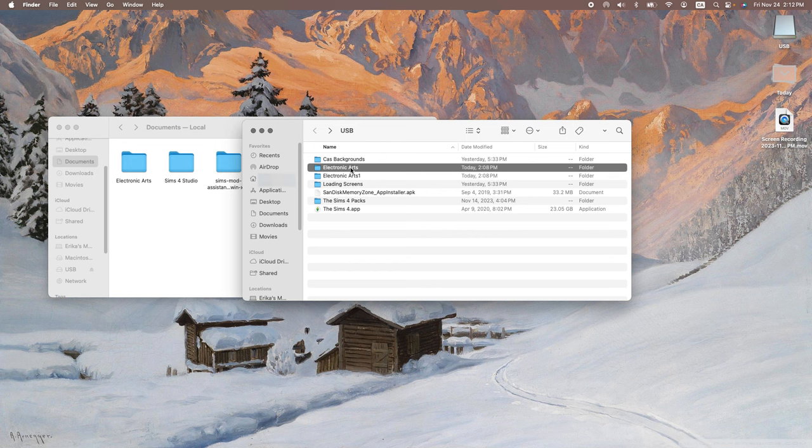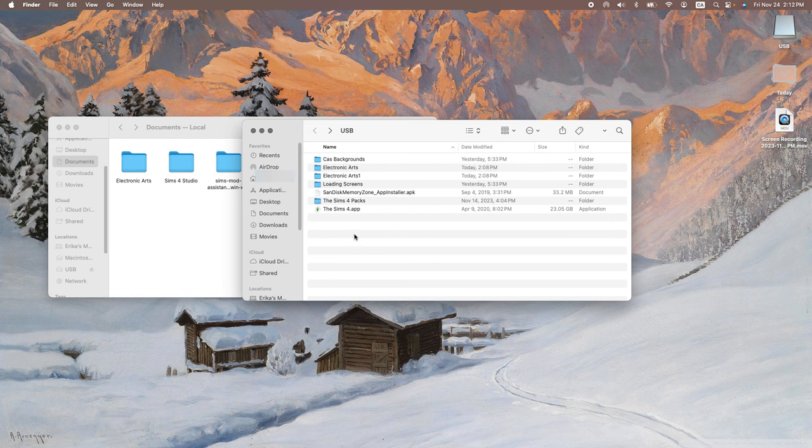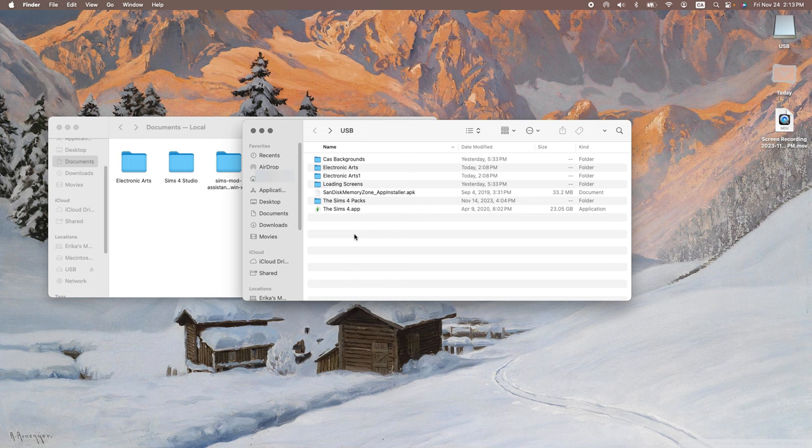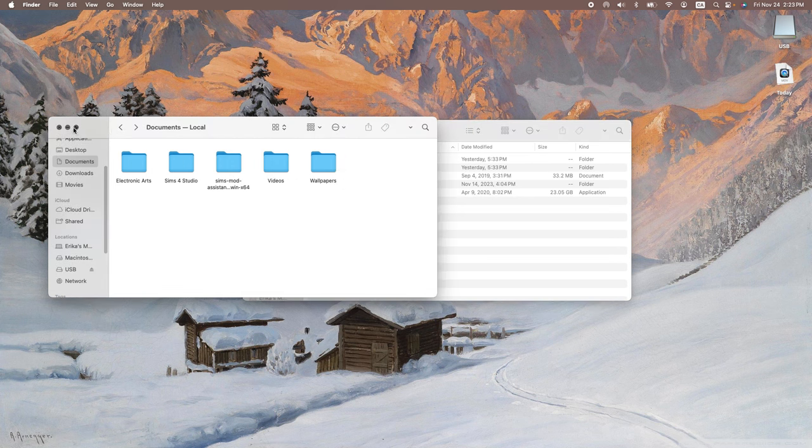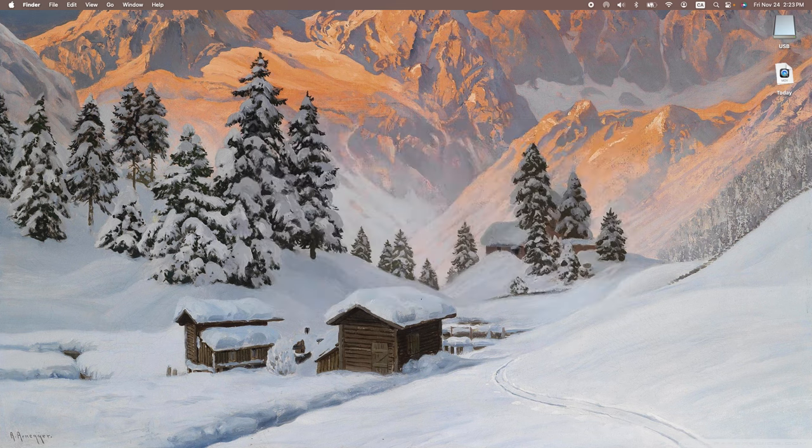You can just go ahead and move the folder into your document folder on your Mac. So I'm not actually going to do this just because it will replace the one that I have. But essentially what happens with the Sims 4 game is that it automatically tries to locate the EA folder because it needs to recognize the components in order to support the running of the application. Now, I don't know the exact reason behind this, but it's kind of just the way it is. So when you open your game, it should pull from the EA folder on your computer.